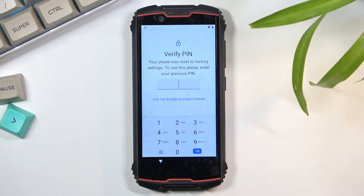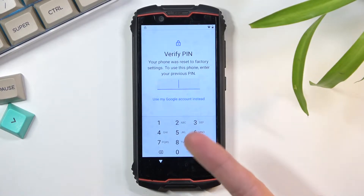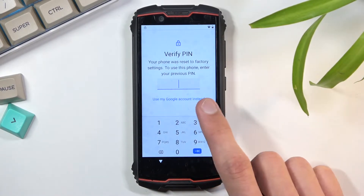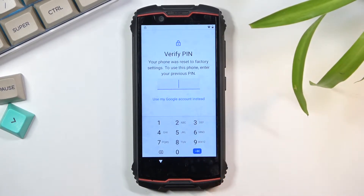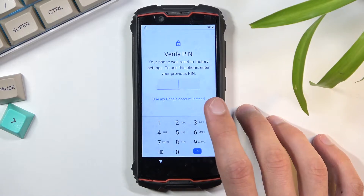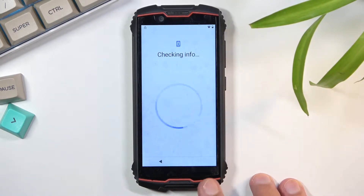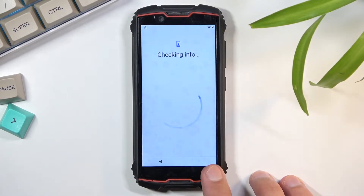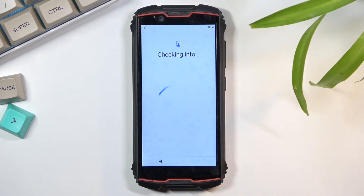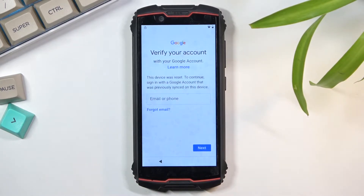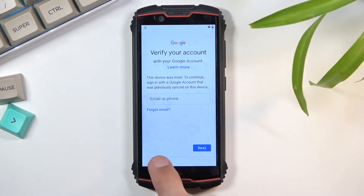As you can see, we had a PIN set on here, so now we need to verify it using the PIN or the Google account. Now jumping out to the actual bypass.